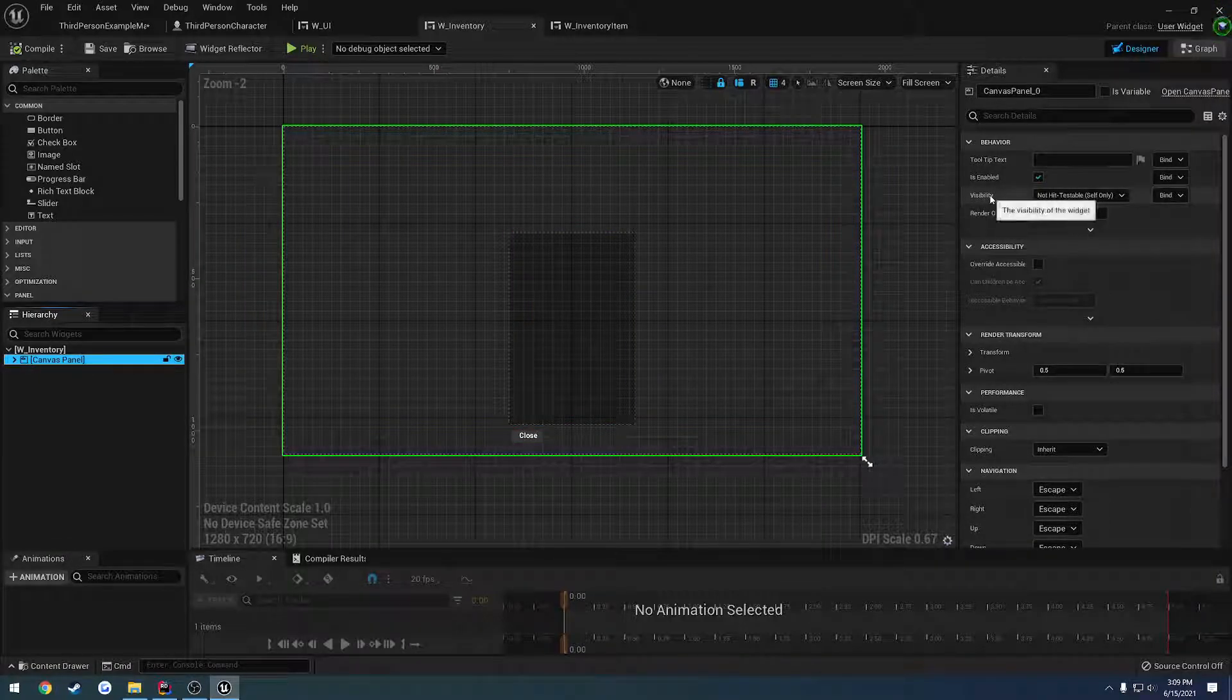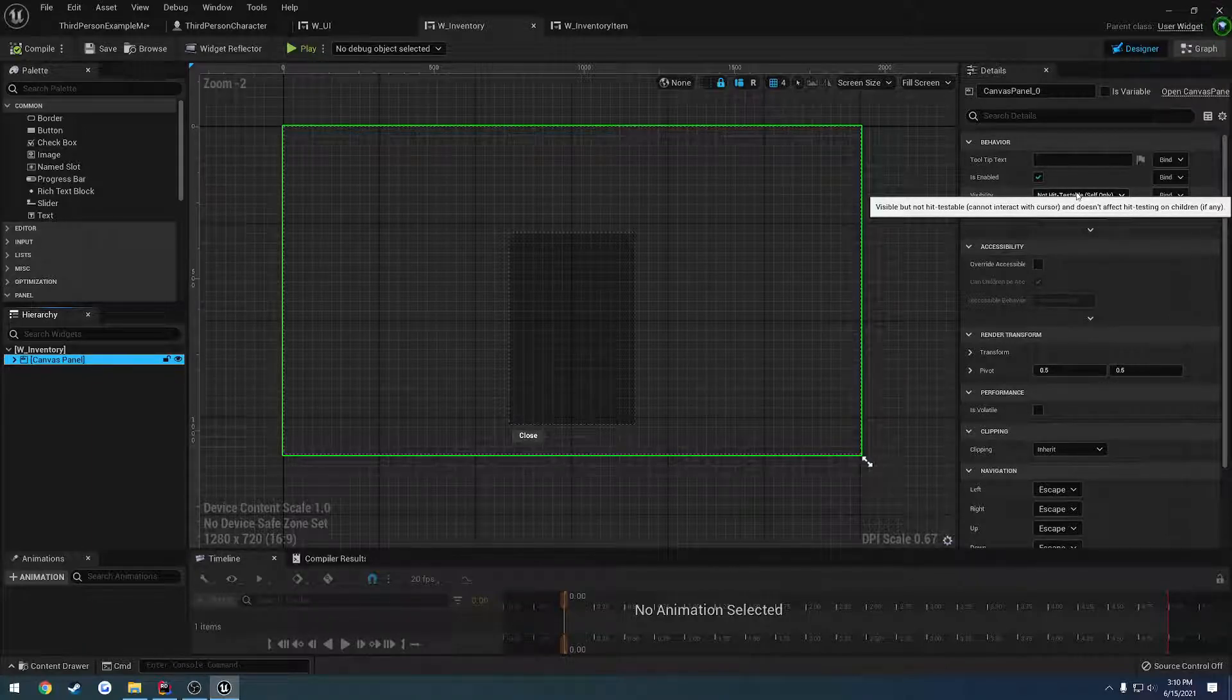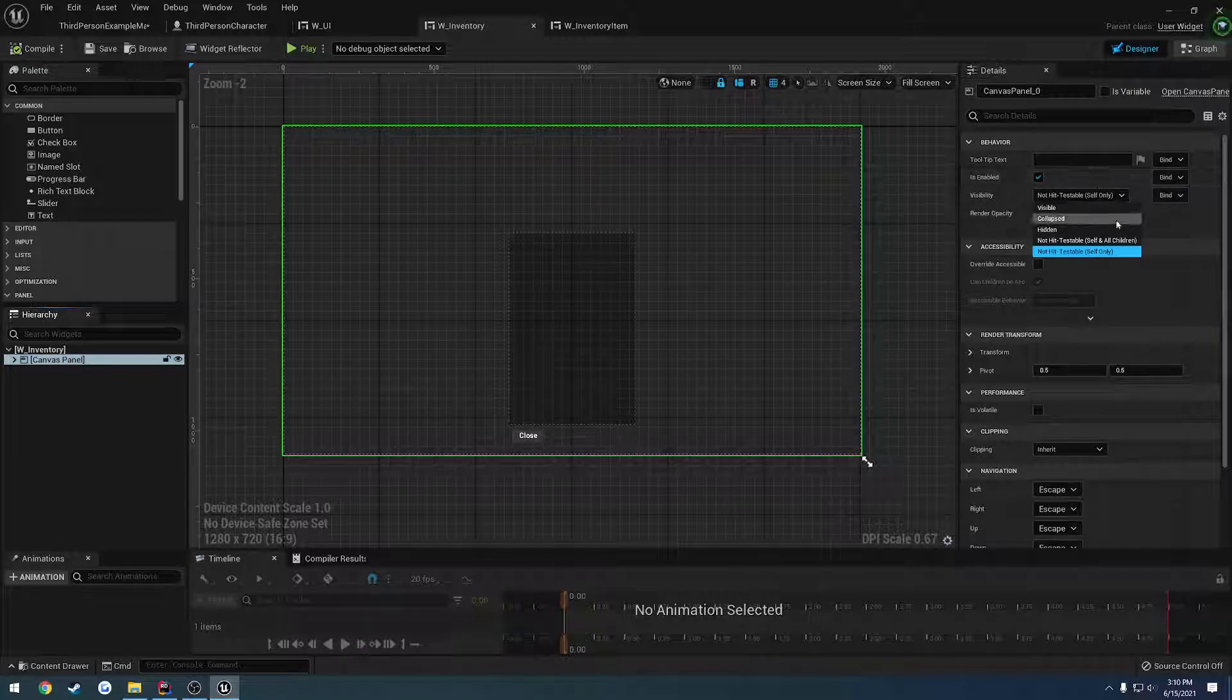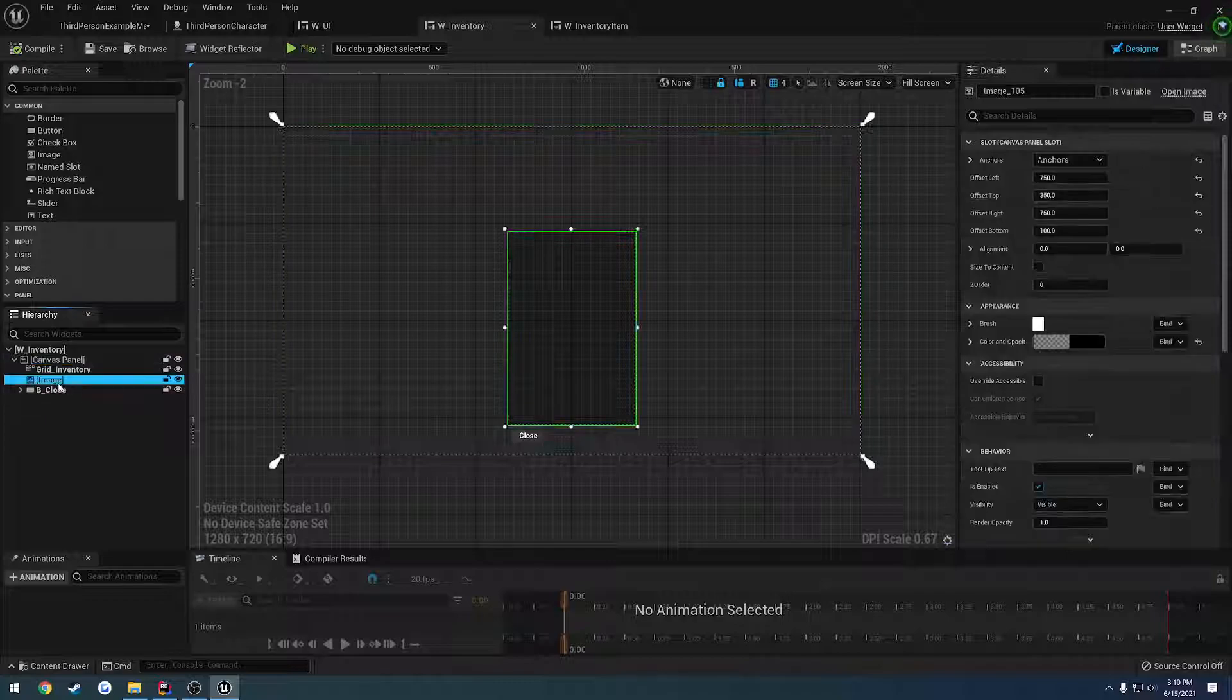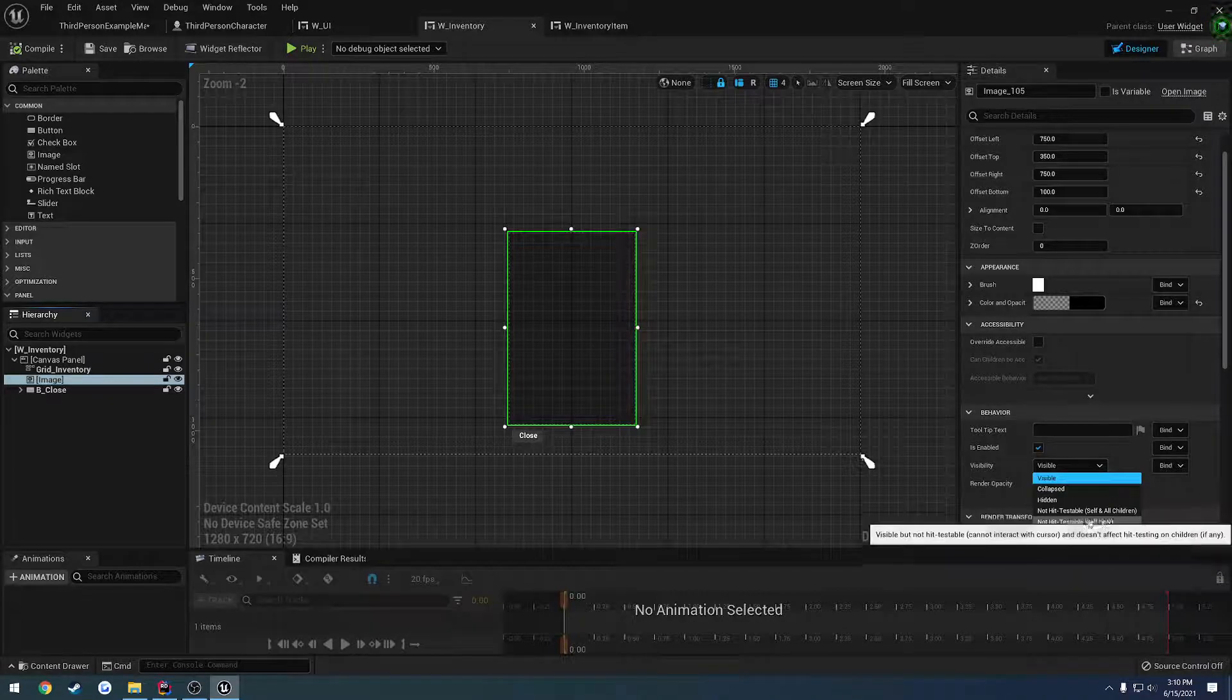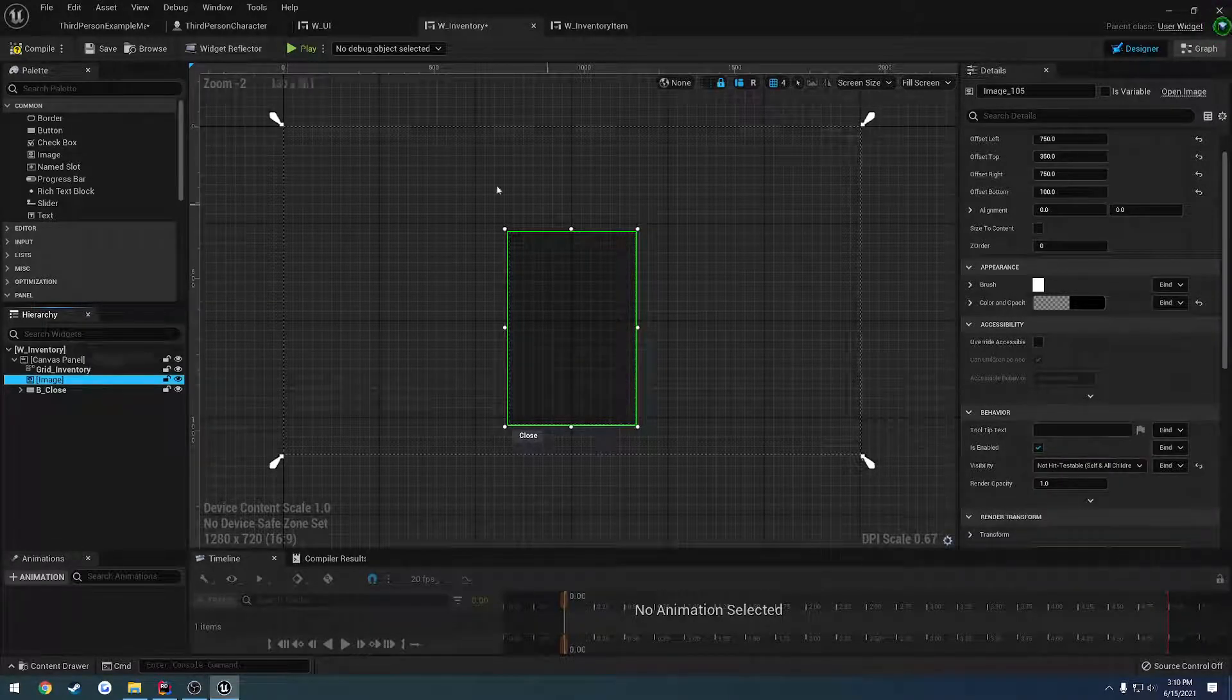So visibility, not hit testable, as you can see, visible but not hit testable, cannot interact with the cursor. And what we can do is do the same test, but with the image instead. So visibility is set to visible, let's set that to not hit testable, like so.